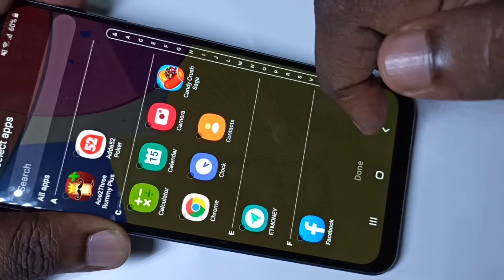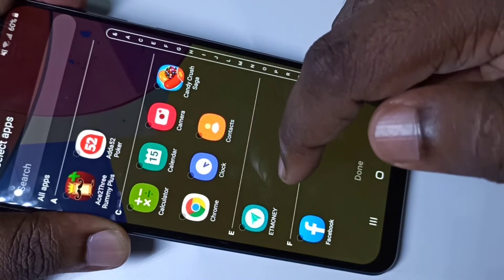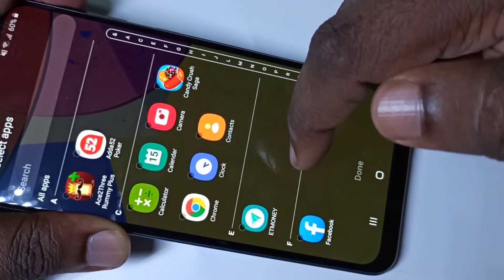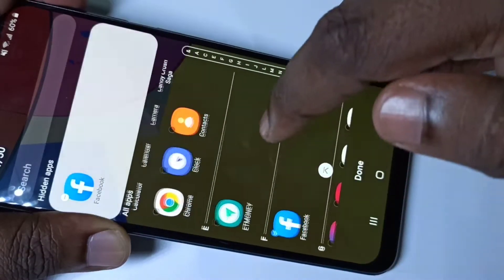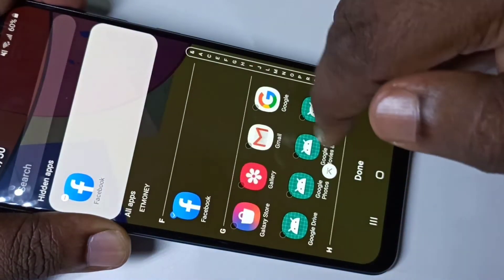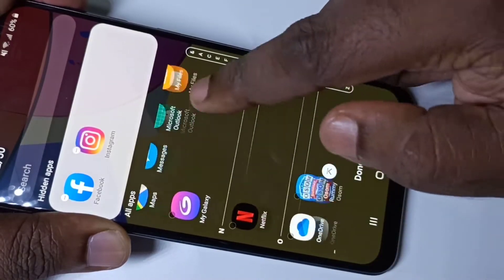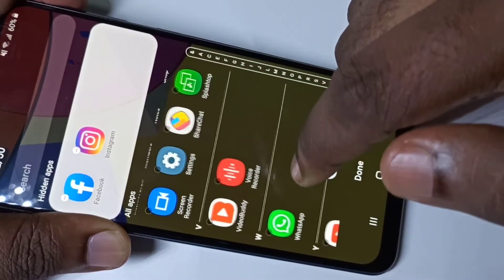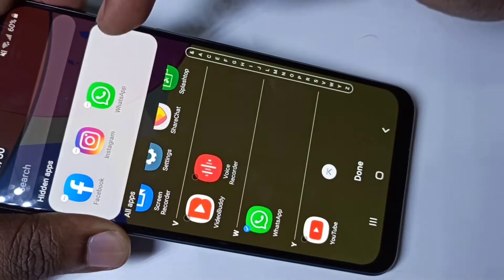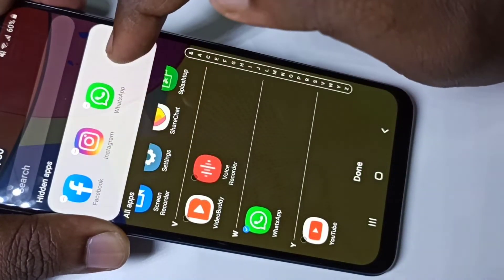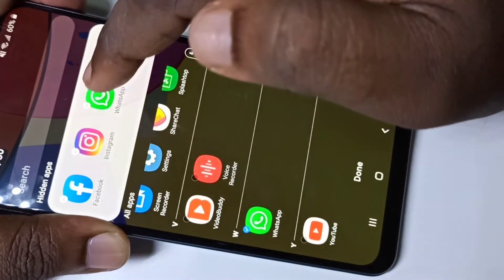Here you can see the list of apps. We need to select the apps from this list which you want to hide. I am going to hide Facebook, Instagram, and WhatsApp. When you select them, you can see those apps are showing here in the hidden apps list.